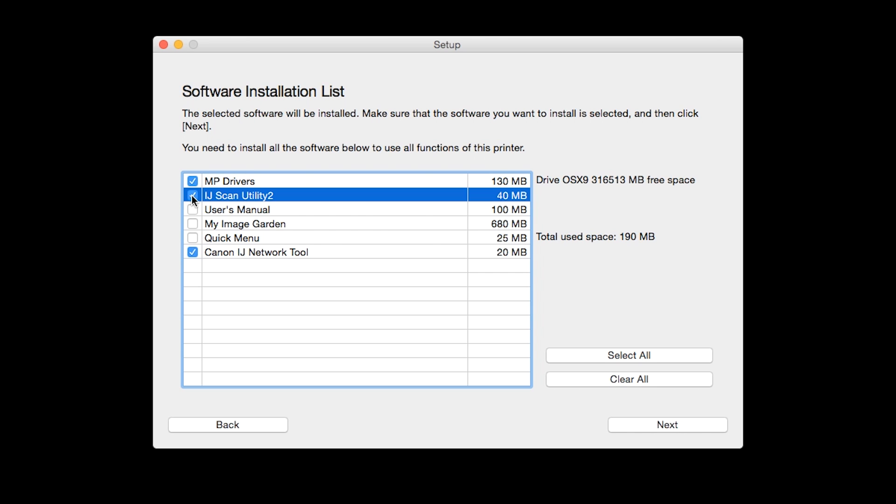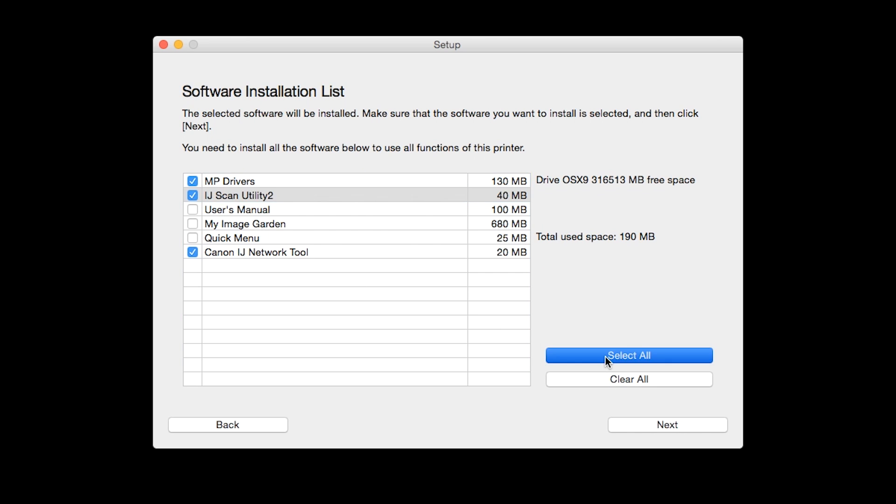If you would like to take advantage of all the applications available, simply click Select All. Additional screens will appear. Just continue forward by selecting Next.